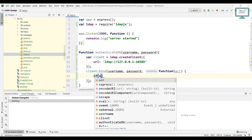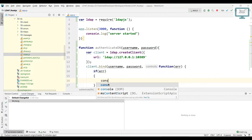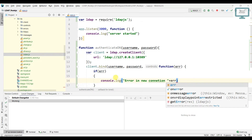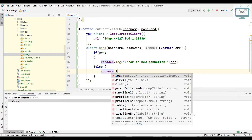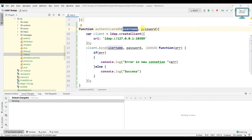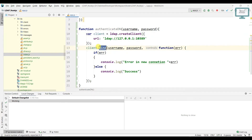We'll remove the extra part and add a message: if there is an error, log it to the console with the message 'error in new connection'. Then add an else condition and log 'success'. So the function takes username and password, creates a client, and binds the credentials.